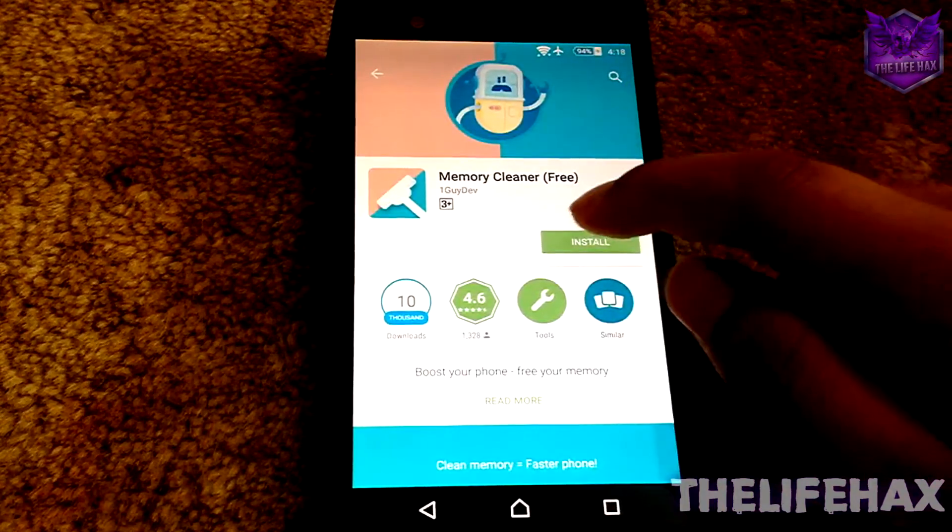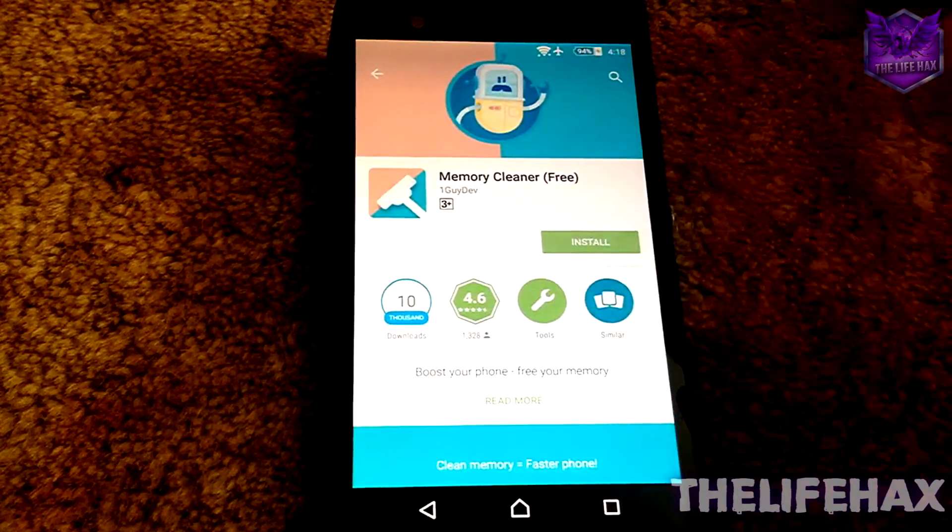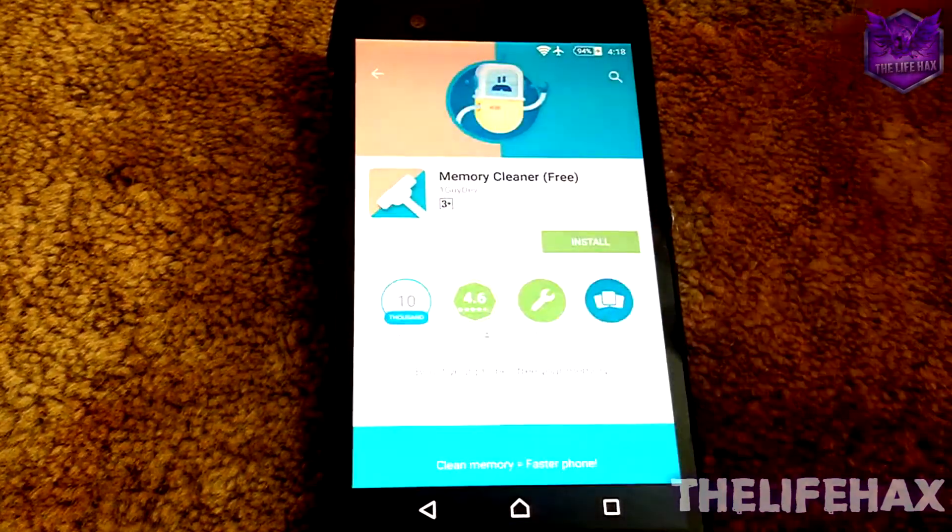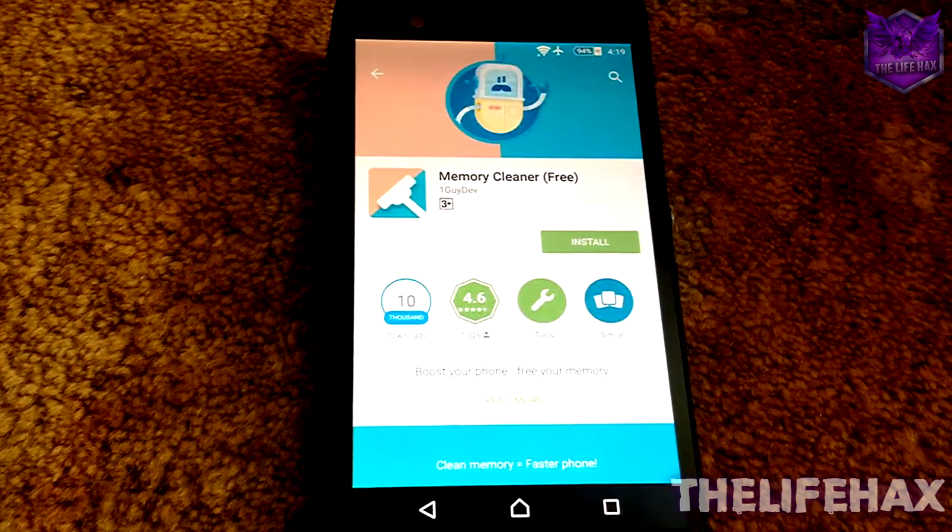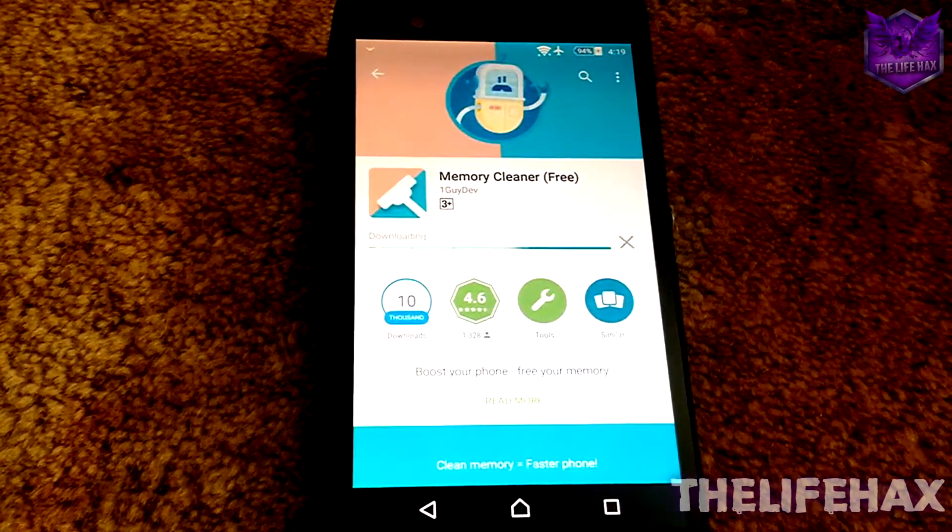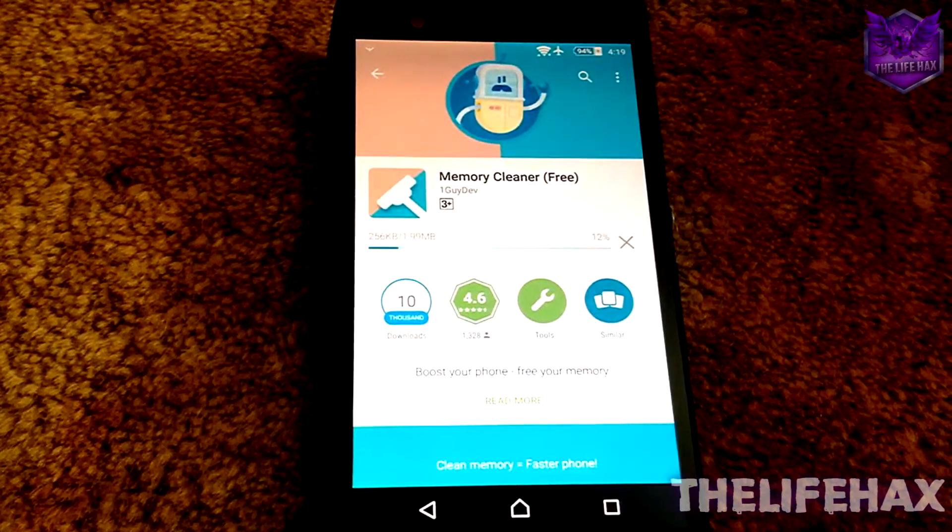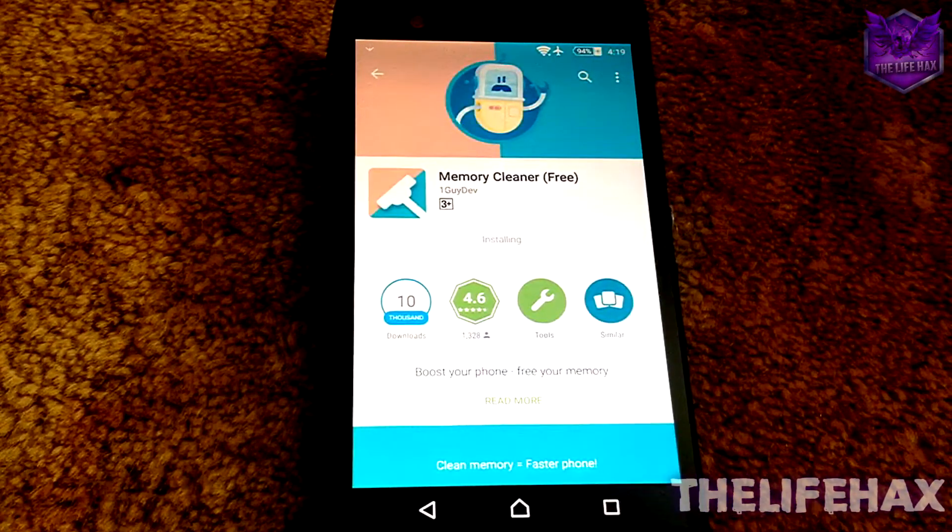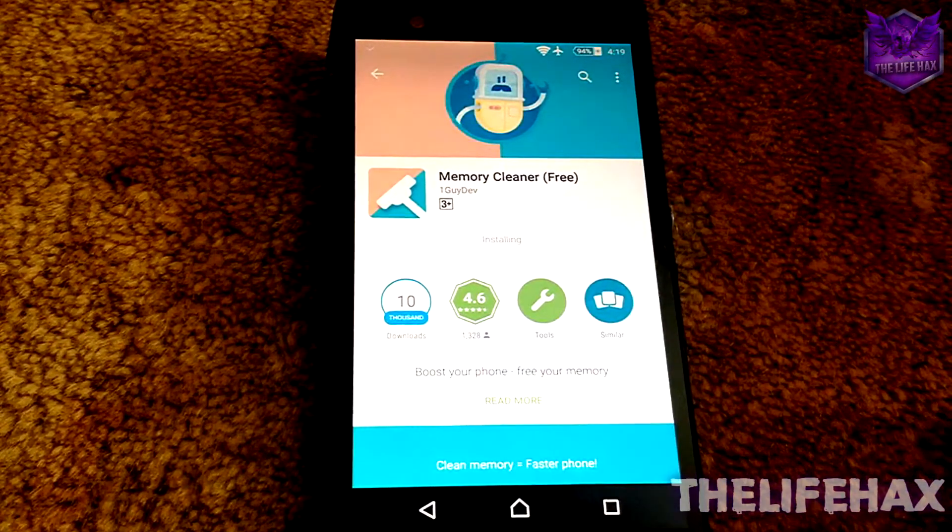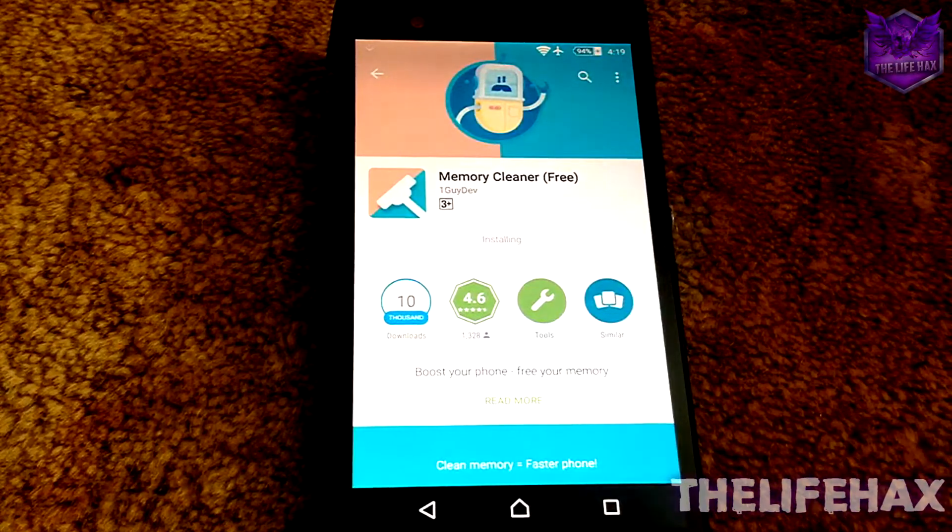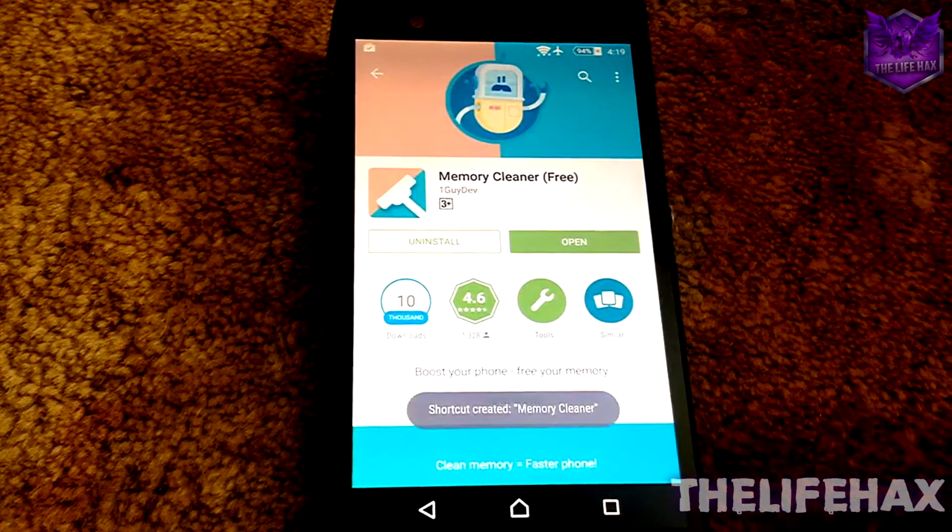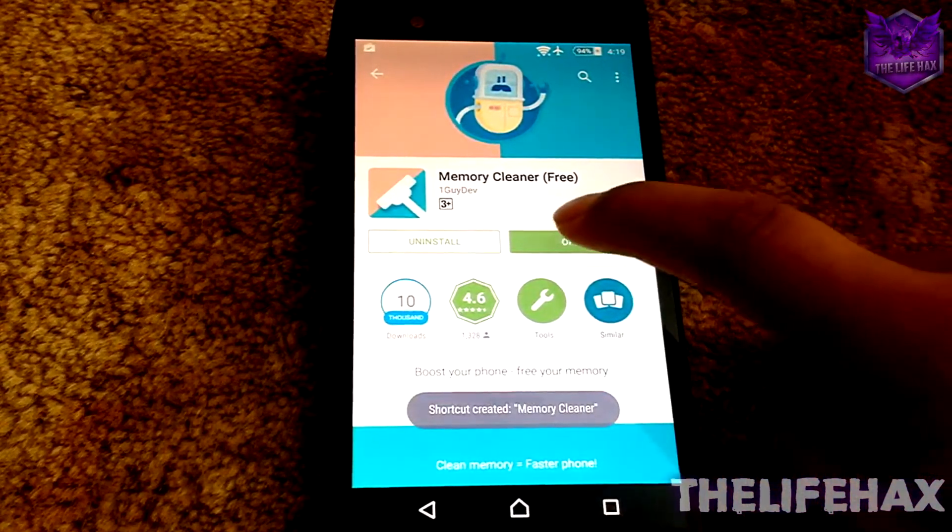Yeah guys, it's completely free and it doesn't show you any ads as well, so it's very good for you guys. So let it be installed right now and open it up.